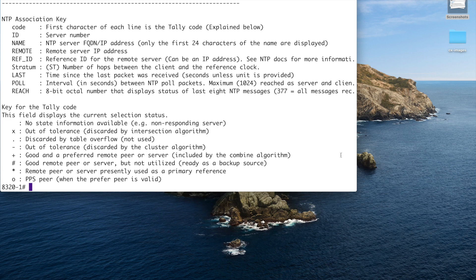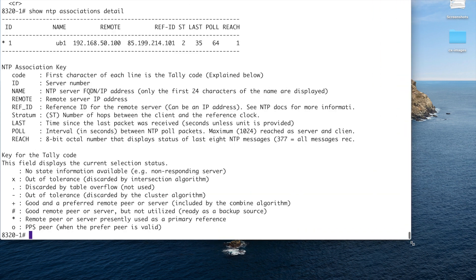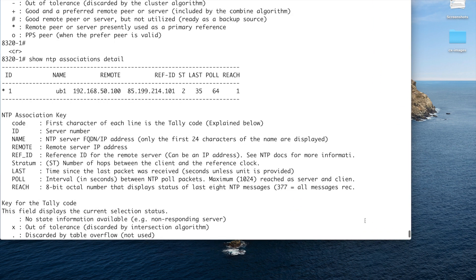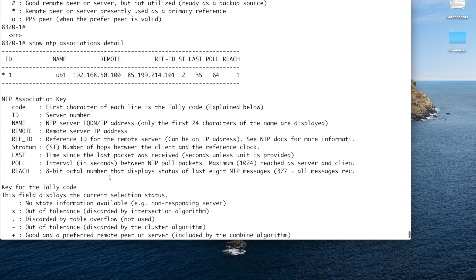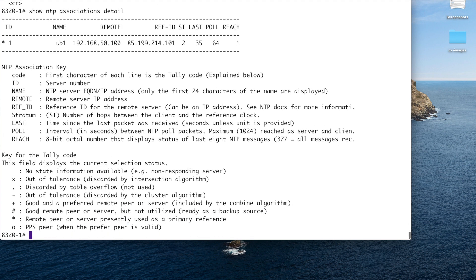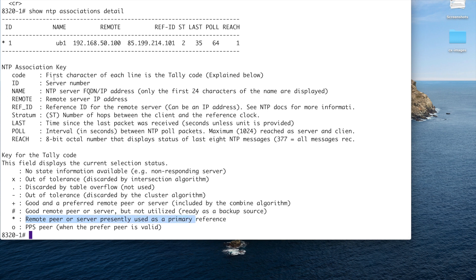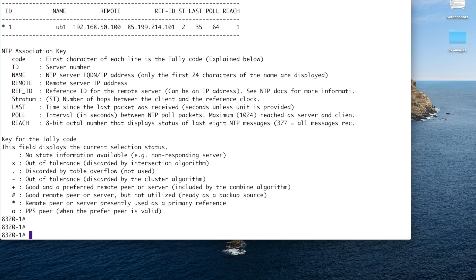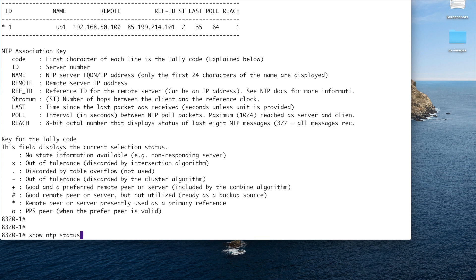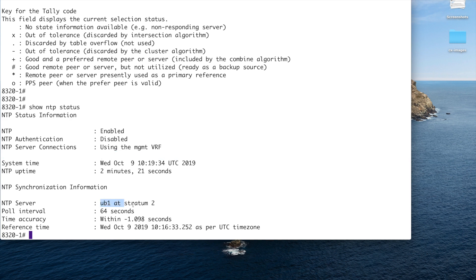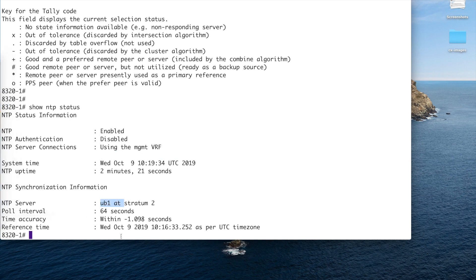Let's expand that up. And so it gives you the keys there. Fine. And the one we're looking for is the star as presently used as the primary reference. So we're synced to that. So that's good. And you can see this much easier. We're in a kind of brief layout there. You've got NTP enabled system time. Fine. And we've got the synchronization time. Okay, so UB1, Stratum 2, poll interval, blah, blah, blah.